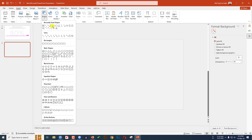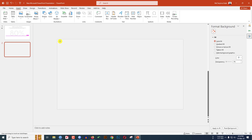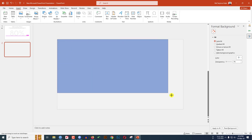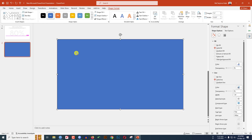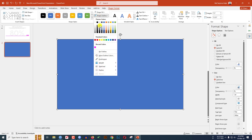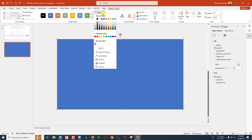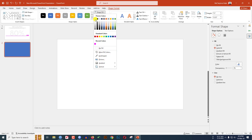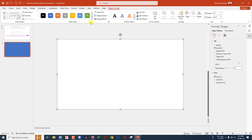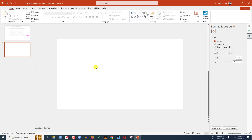Now go to Insert, go to Shape. I have to insert a rectangle shape, so click on it and make sure it covers the whole slide. Now I have to change the shape color, so go to Shape Outline, make it no outline, go to Shape Fill and make it white fill color.